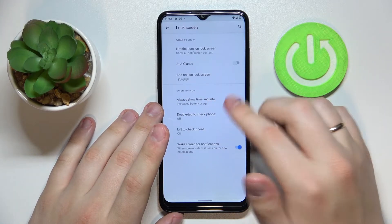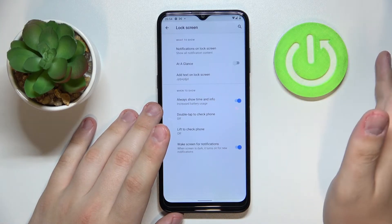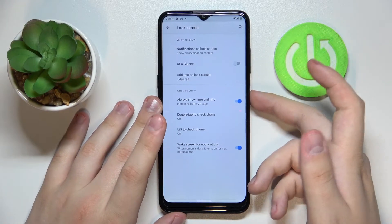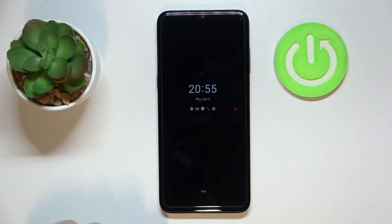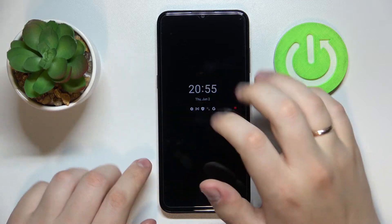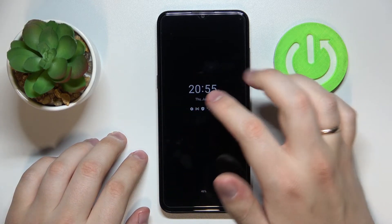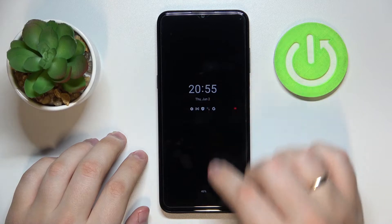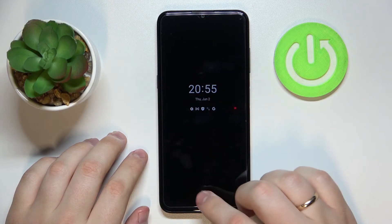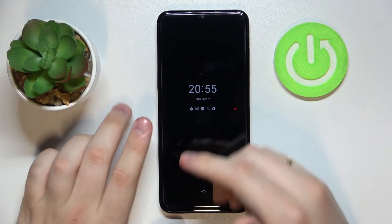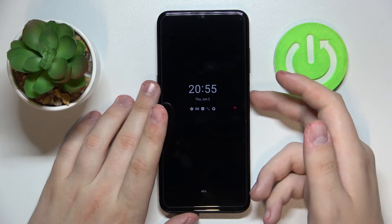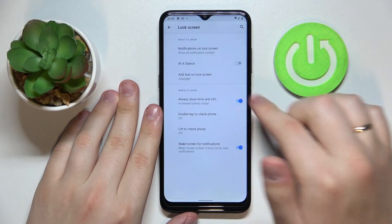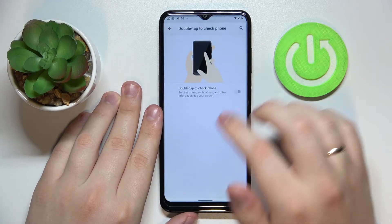There is also a switch called Always Show Time and Info, which stands for the Always On Display. Let me lock the phone — as you can see, it shows data like the time, date, day of the week, recent notifications, and current battery health state even while the screen is locked. Always On Display is a very handy feature to have, so I'll leave it enabled.